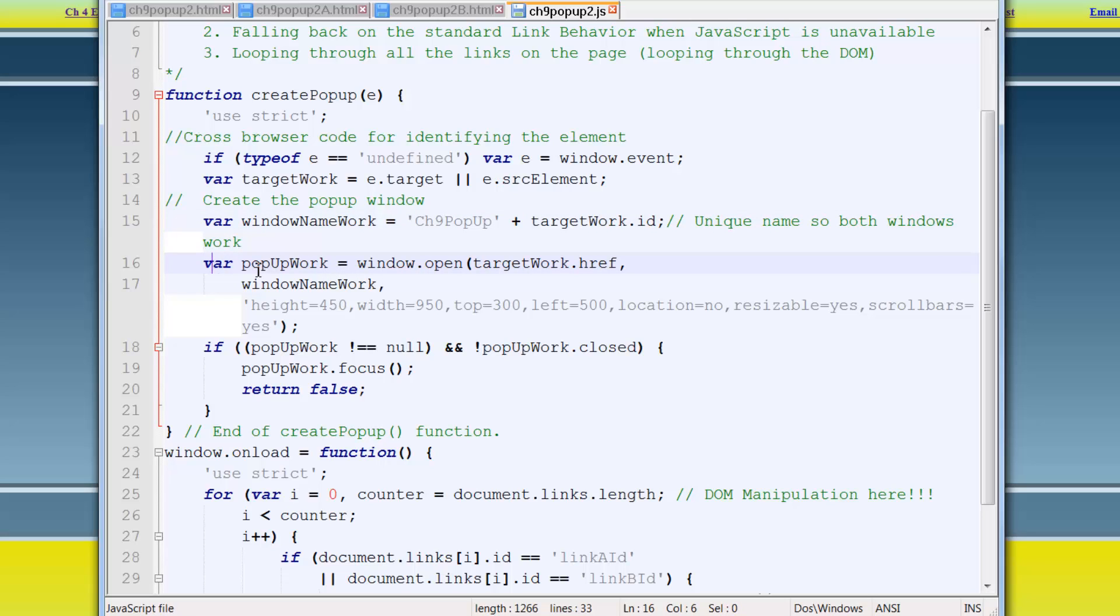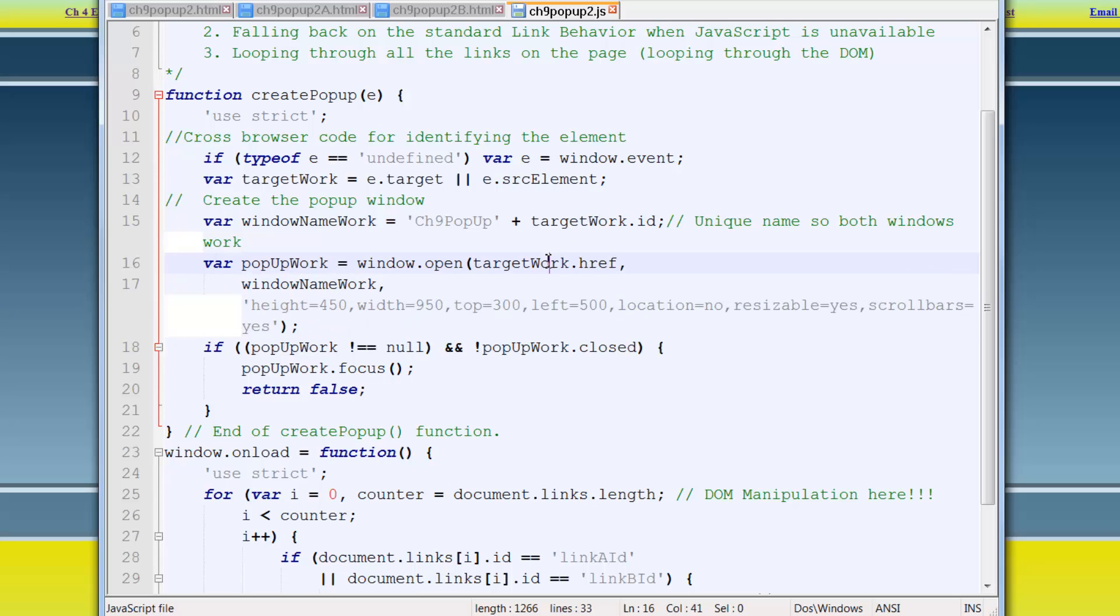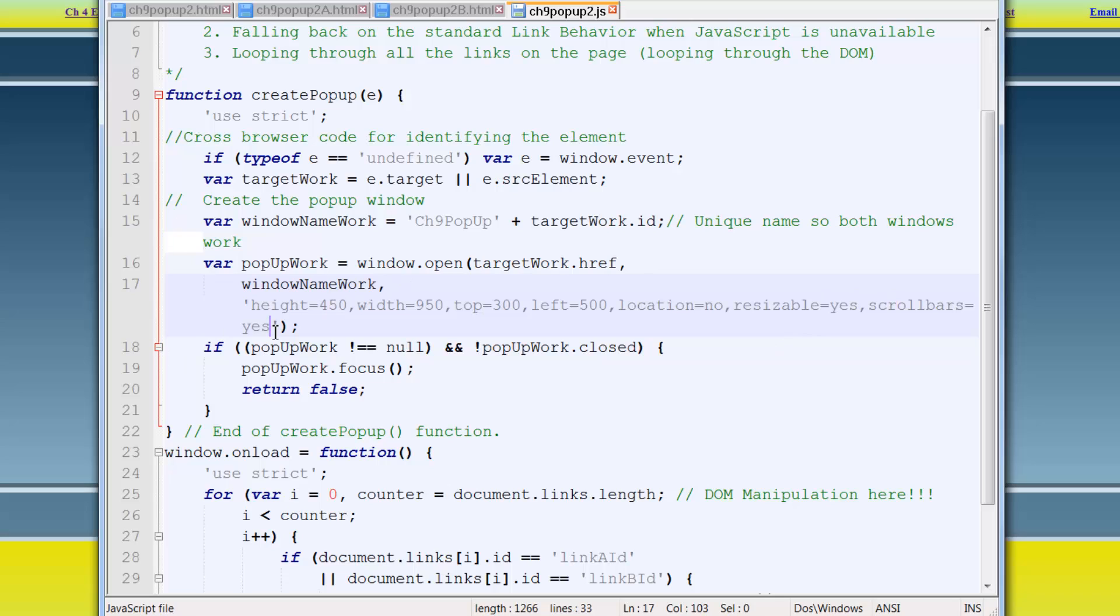And then variable pop-up work actually does the window open method, with target work dot href. So there's the actual URL. And there's three arguments here, one, two, three. The URL, the new window pop-up window name, and the attributes of that window. And the attributes are the height is 450, the width is 950. And you can actually read that. But these are the standard attributes that are used and very common. Scroll bar should always be equal to yes. Remember, you want to think about your visitor here.